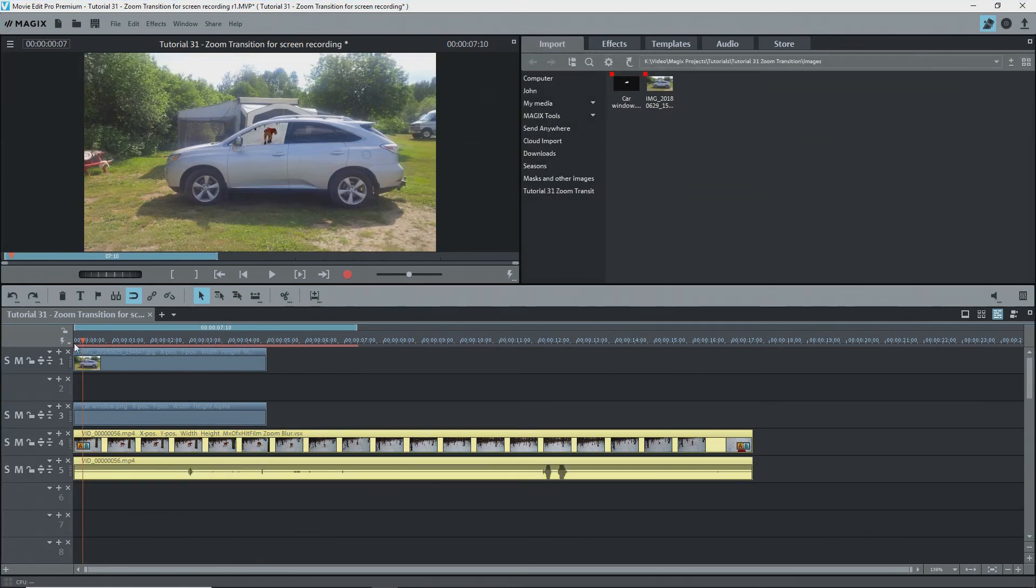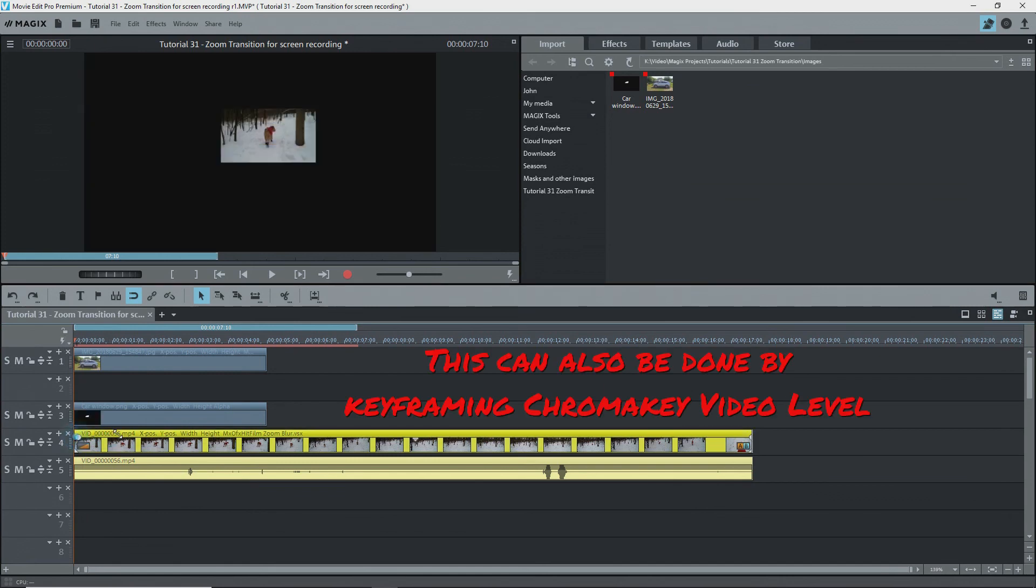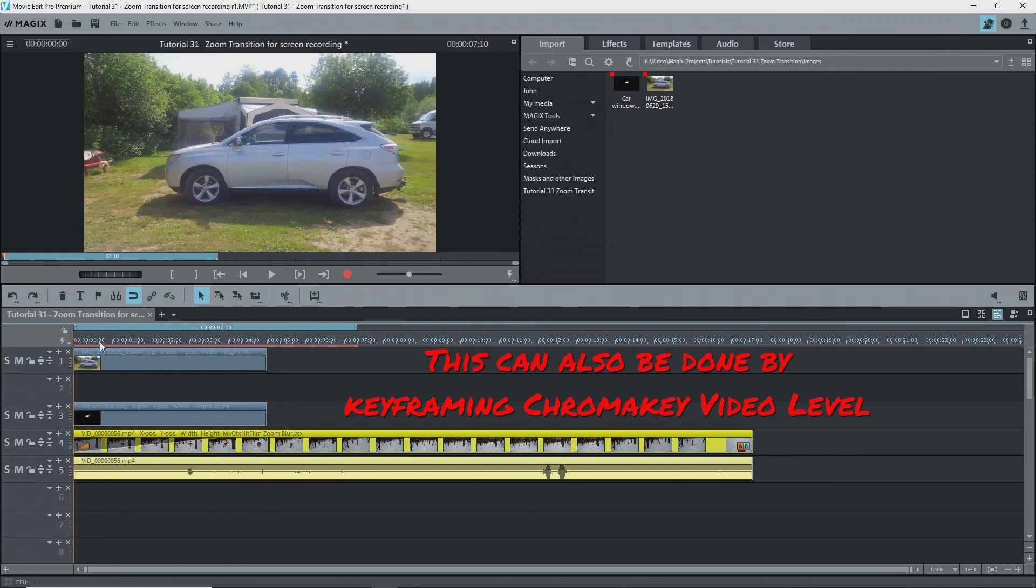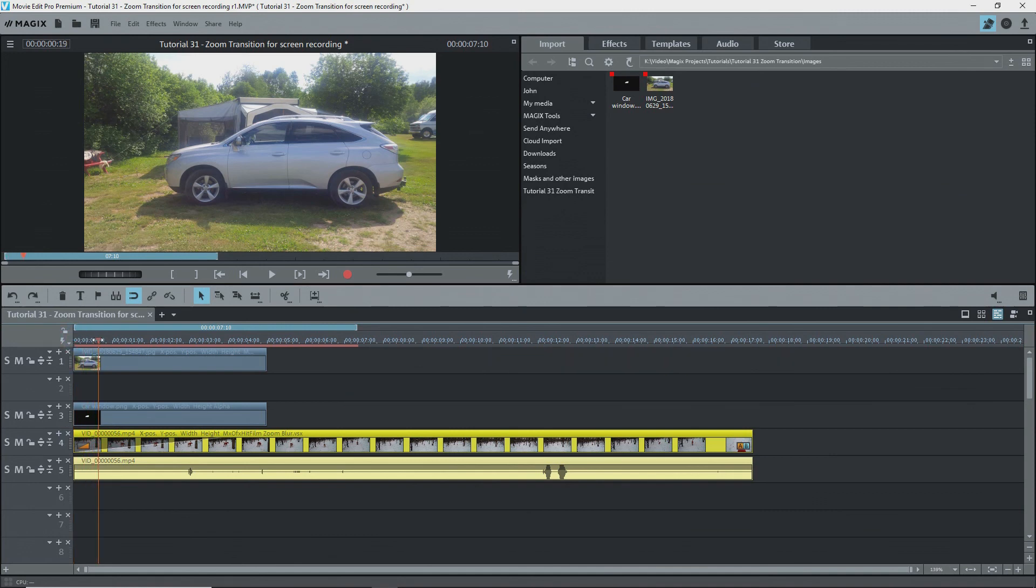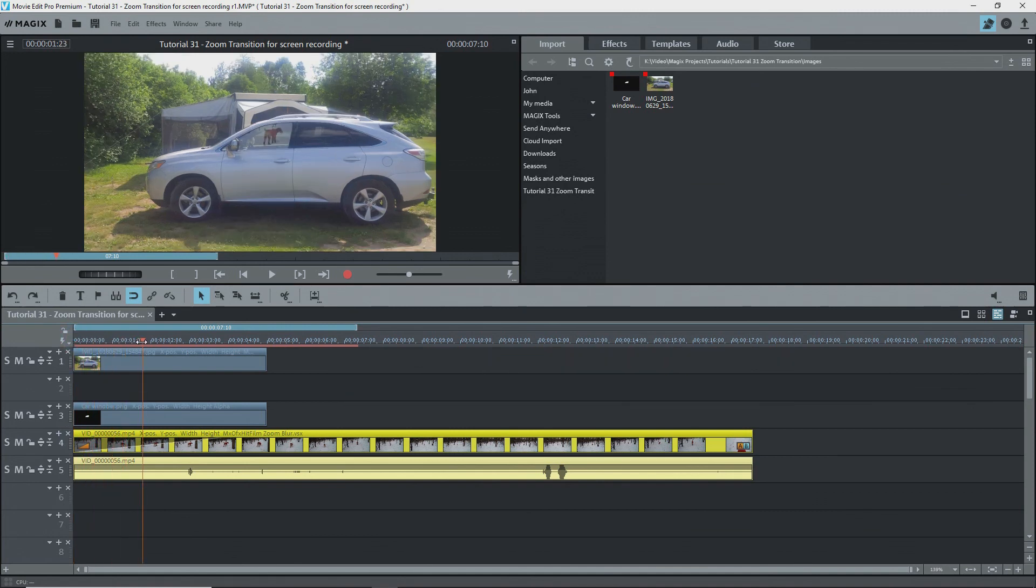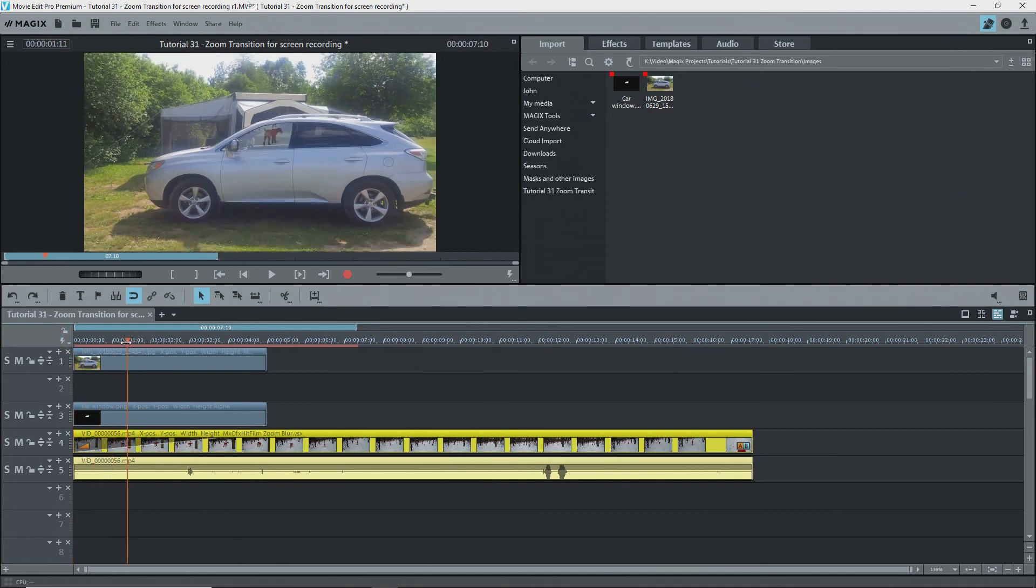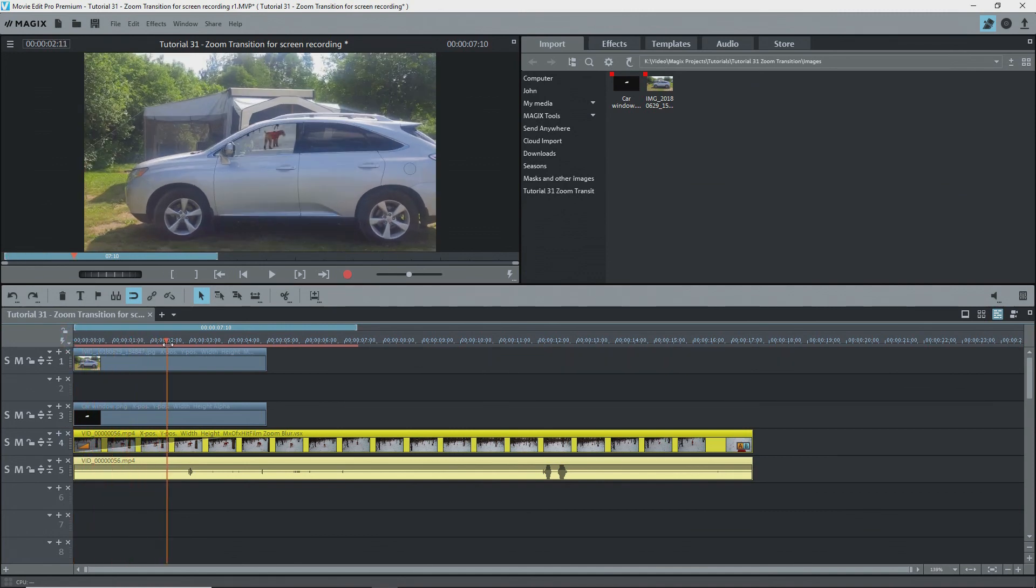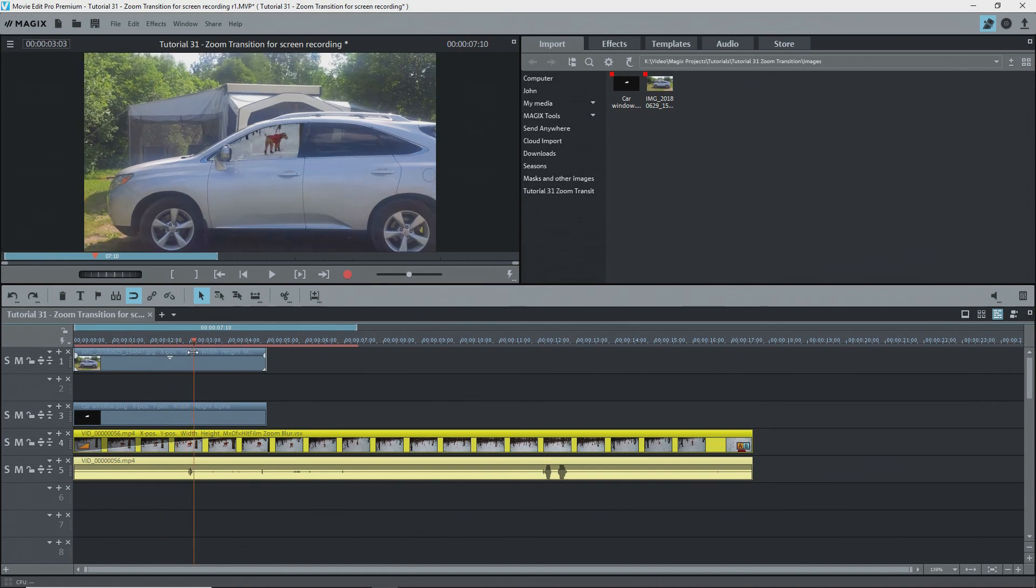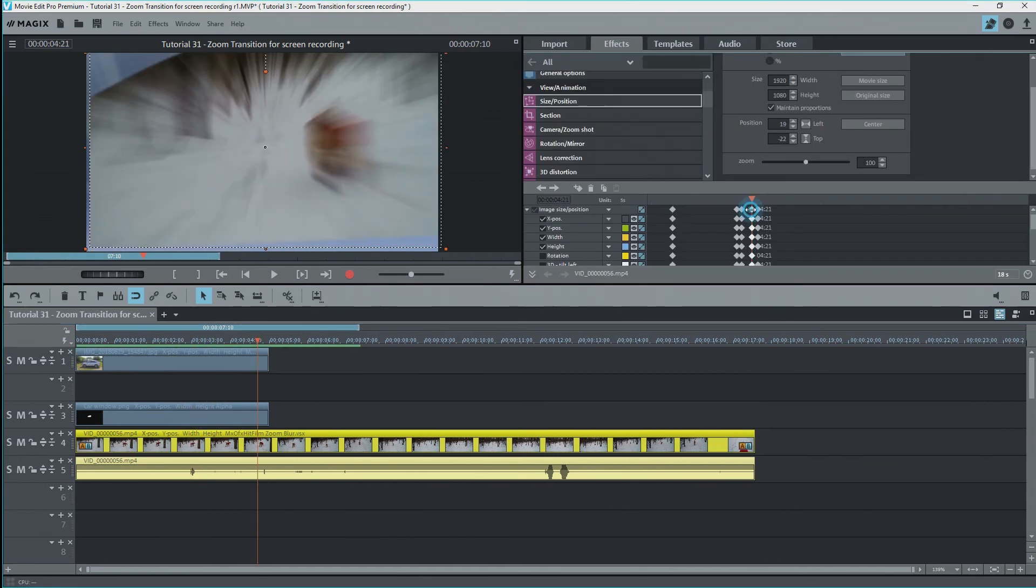One last thing. I don't want to see the next video in the window right away, so I'll put a long fade on it. Now there's no image at the beginning and it slowly starts to appear. I'll render that up.